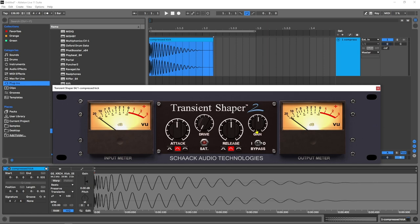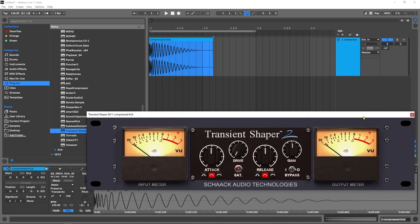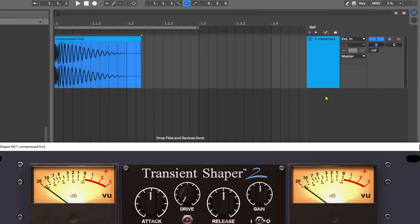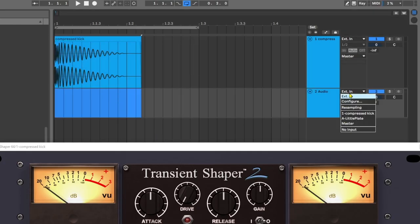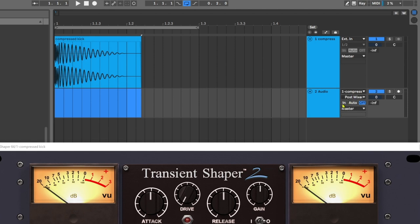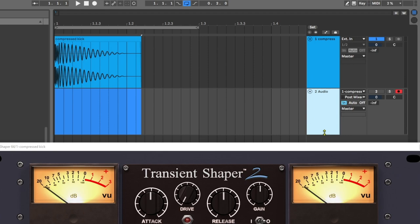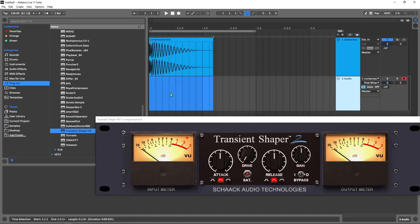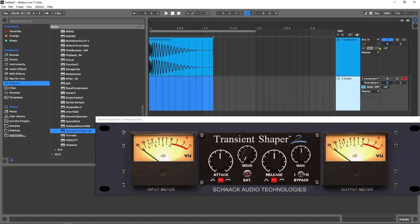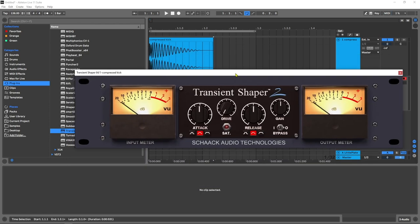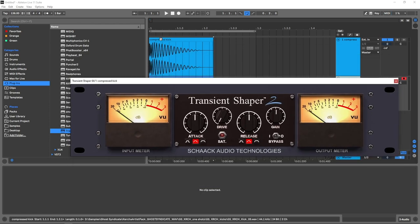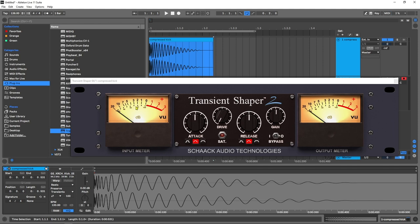We're going to do all of that right now inside of Ableton Live. The first thing I need to do is create a new audio channel and take the audio from that kick. I'm going to set that to in, turn the audio off, and hit record so we can visually see what's happening to the kick. Because I've turned the audio off, we're not going to hear it. We're going to be able to hear what the transient shaper is doing because that's the audio that's going to be sent out to the master output.